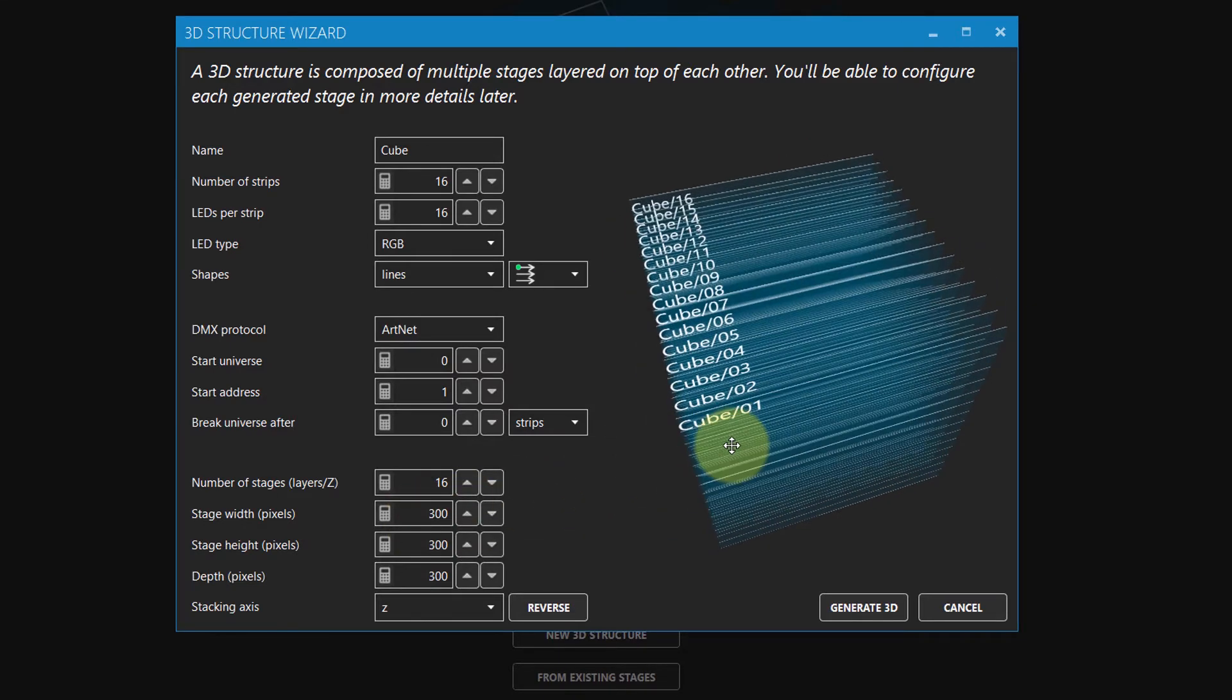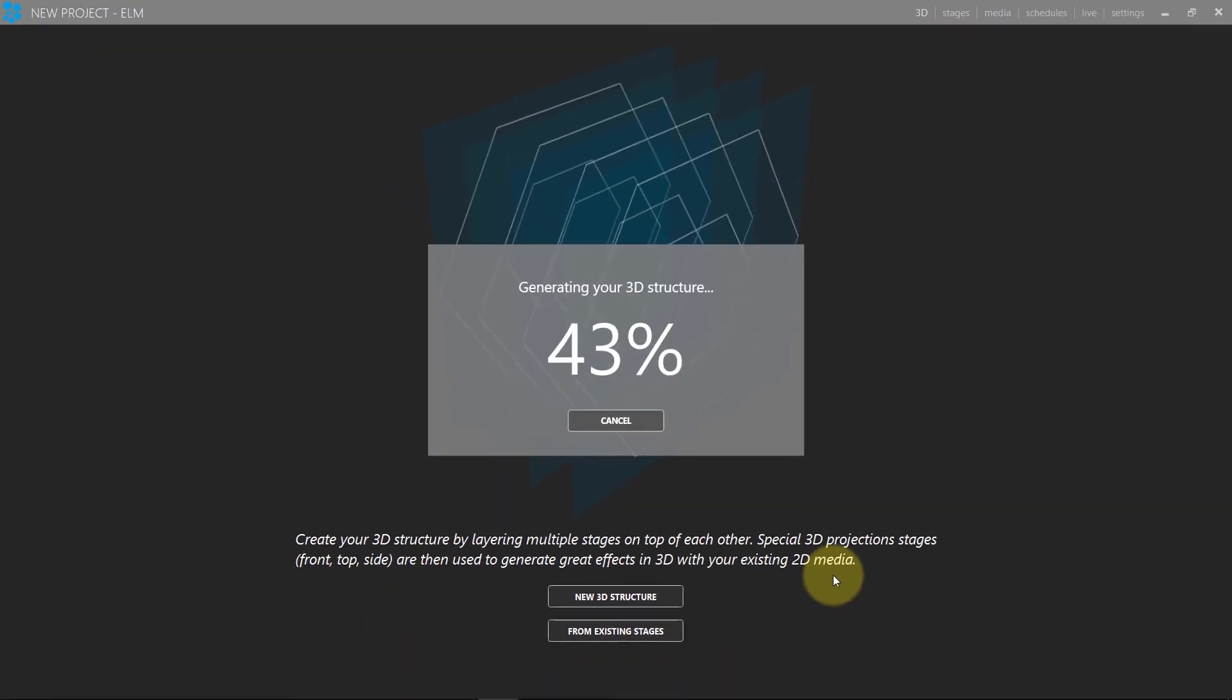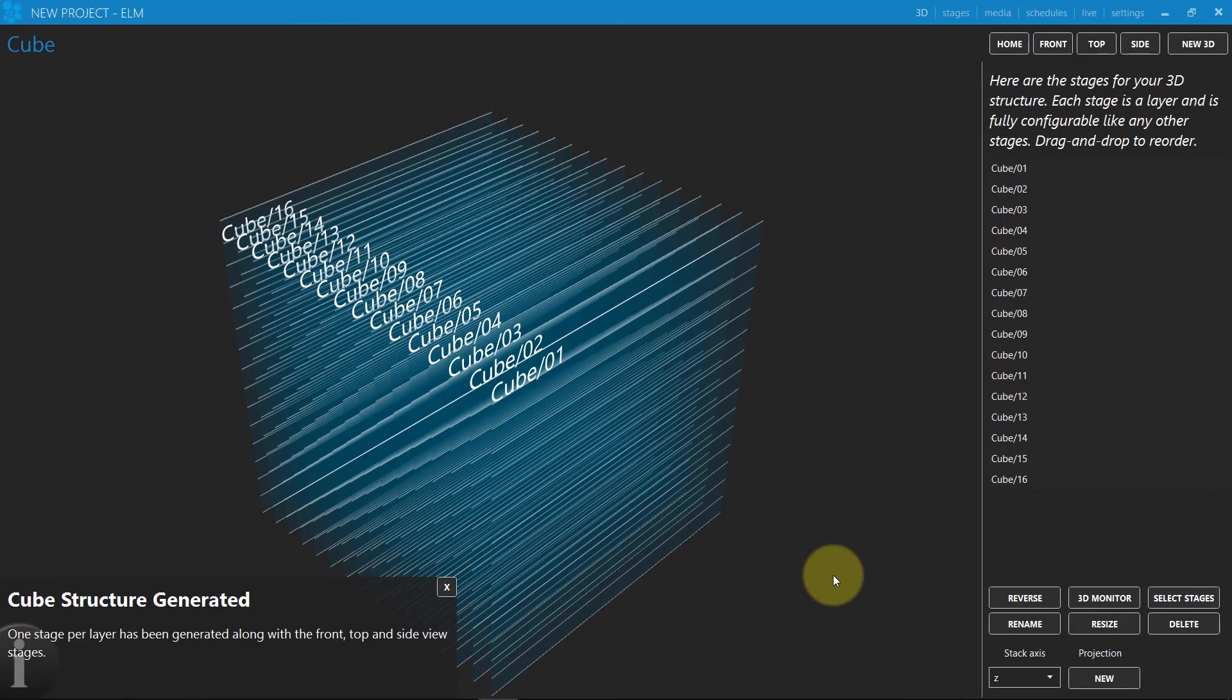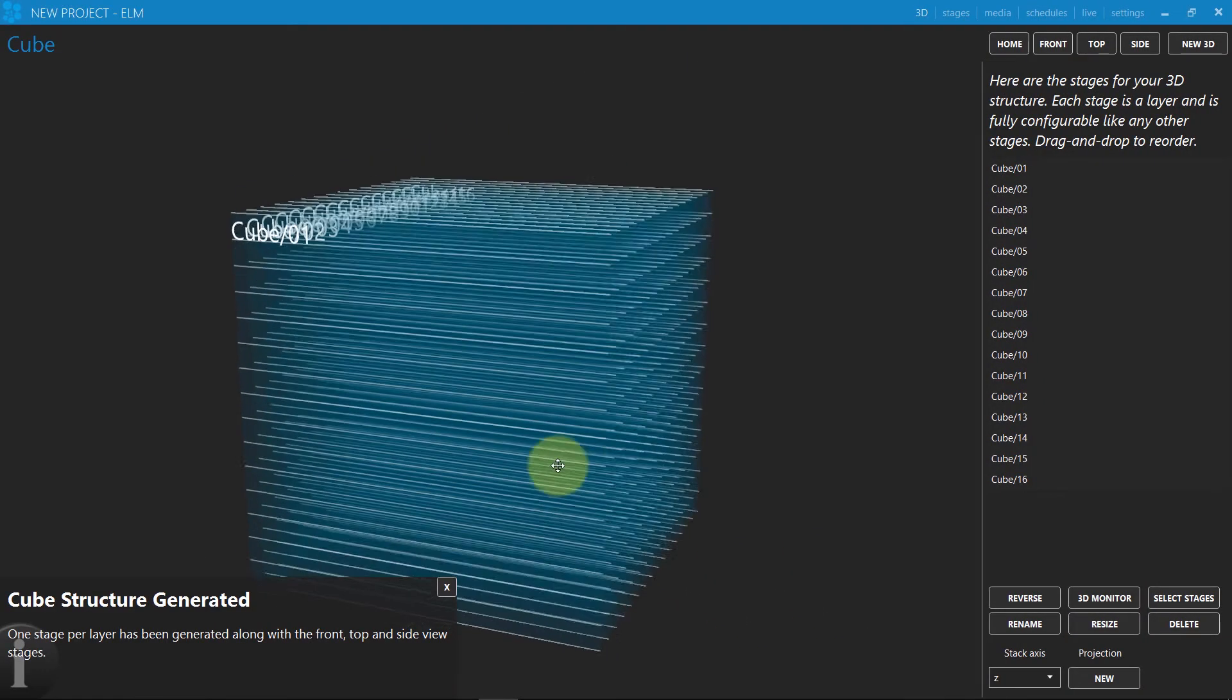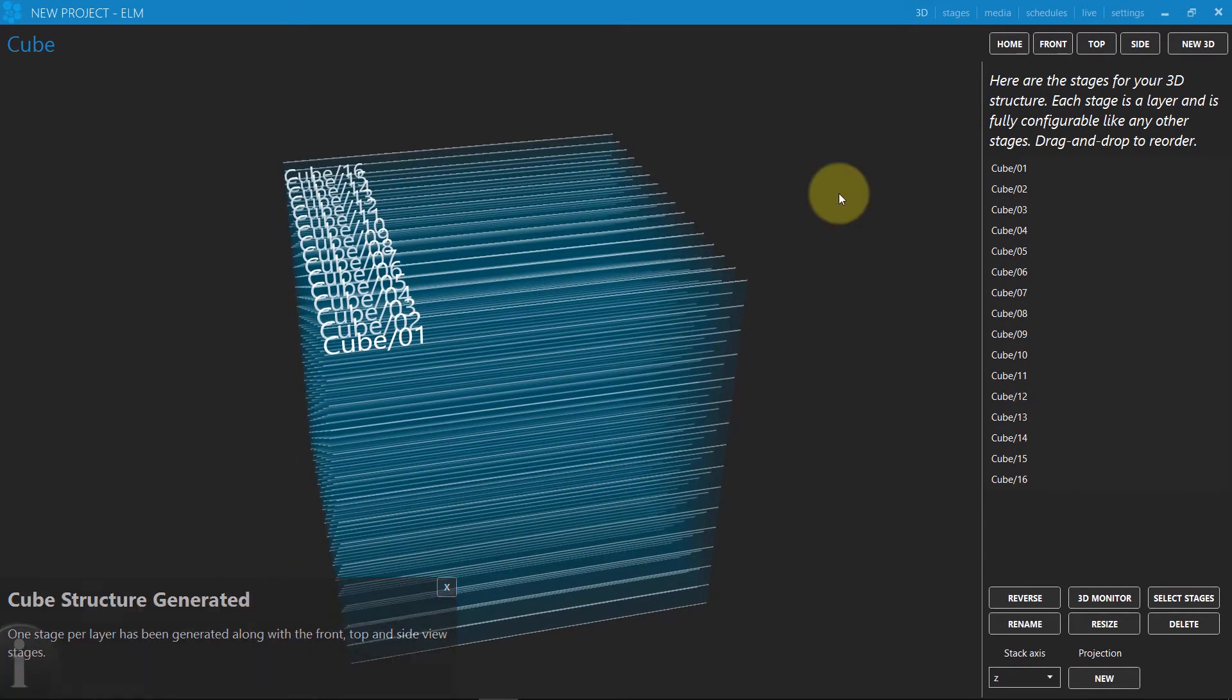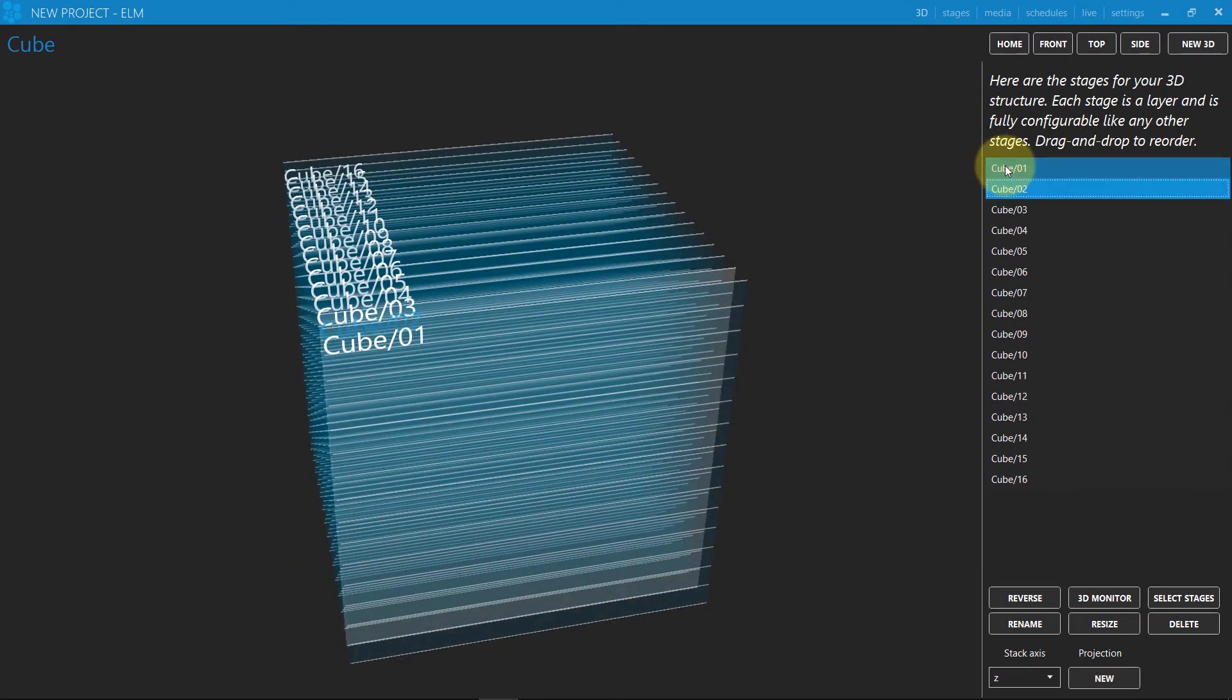We now have a nice LED cube. The wizard automatically generated 16 stages with 16 strips per stage, all patched one after another.